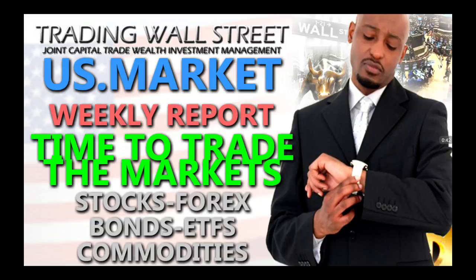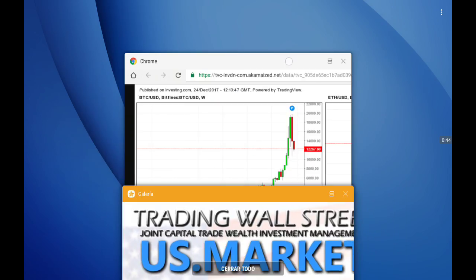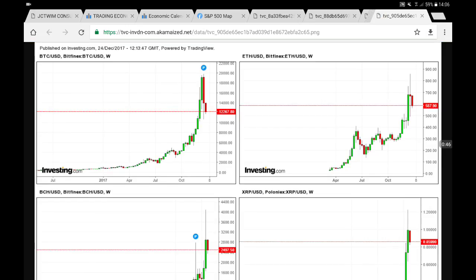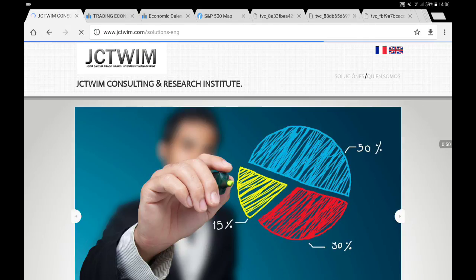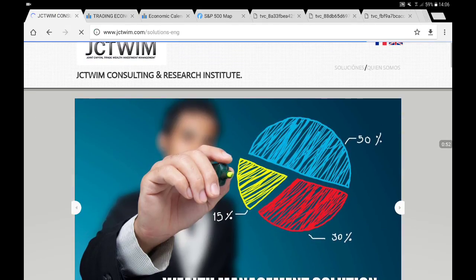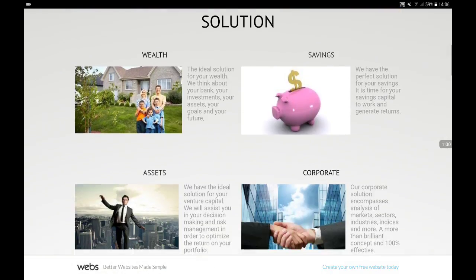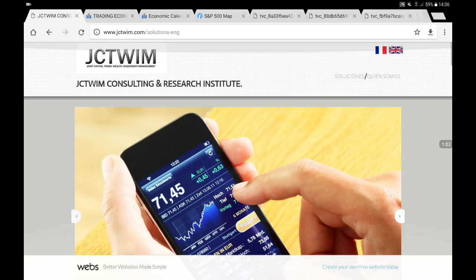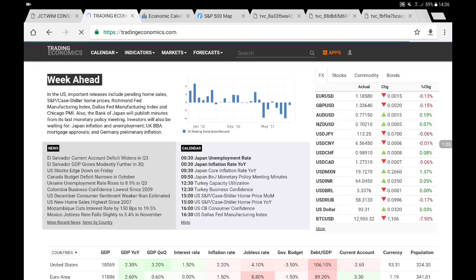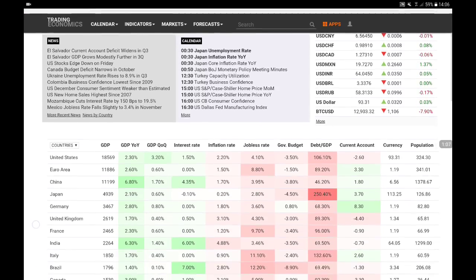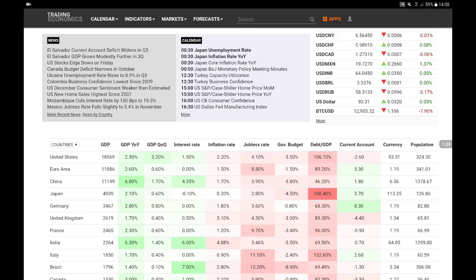Let's begin with the economic calendar to see what's happening for the last week of the year 2017. You can follow me and find me at www.jctream.com to see what I'm offering in terms of services and products. Now let's begin and have an overview of the current situation for some of the major countries.